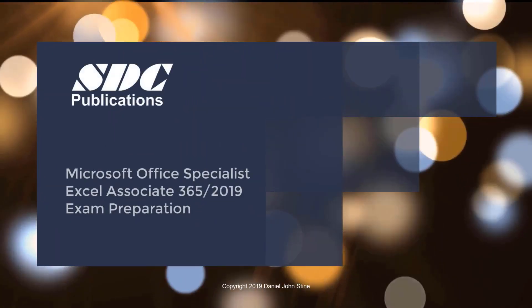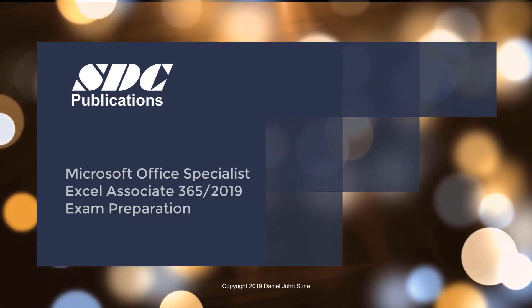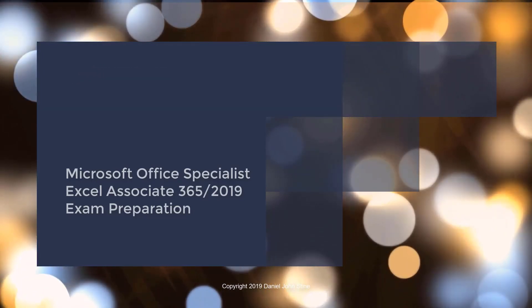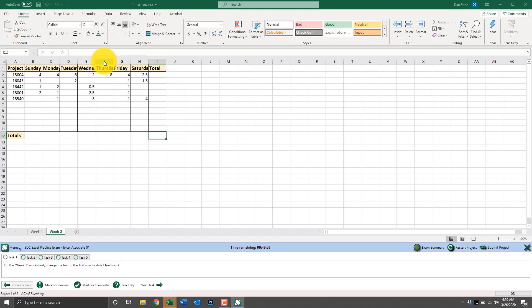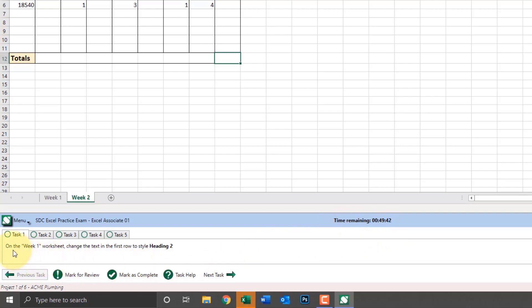SDC Publications Exam Preparation Guide for Microsoft Office Excel Associate for version 365 and 2019 comes with a practice exam. Let's take a look at that practice exam and see how it can help you prepare for the test. With the SDC Excel practice exam installed on your computer, double-click it to open Excel and the practice exam software. Here we have five tasks for the first of six projects.